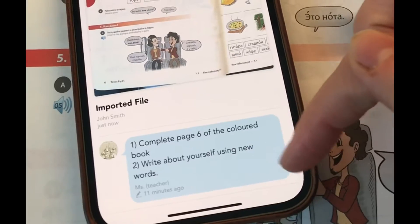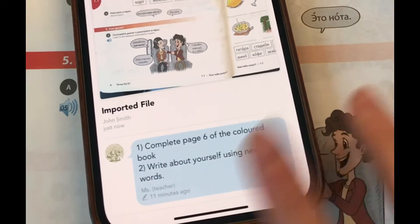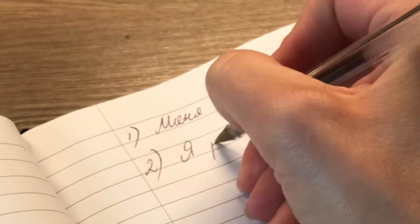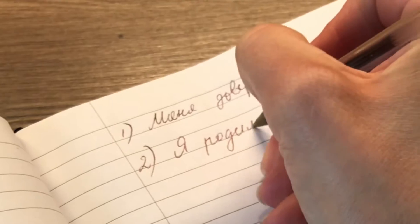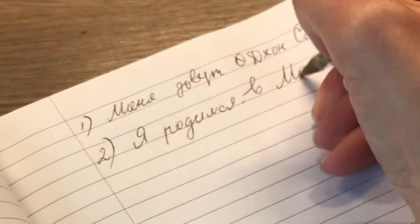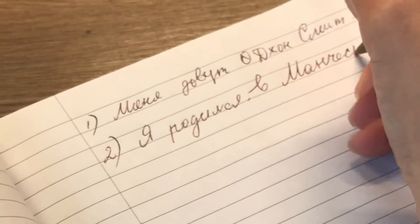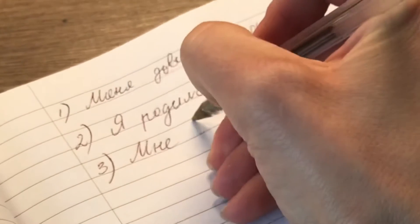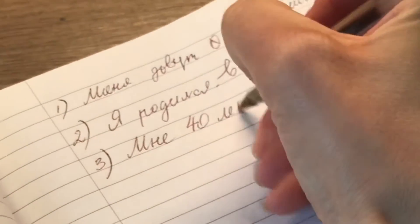Now you need to write about yourself using the new words. Take your notebook, complete the assignment as you normally would, and when you're finished, follow the same steps to submit it.